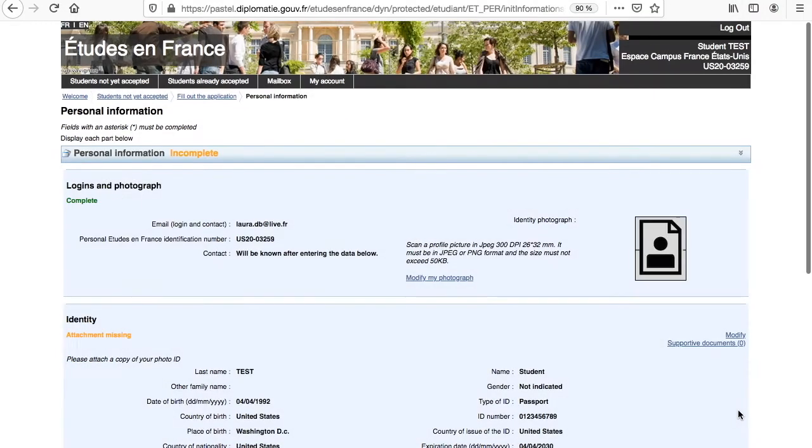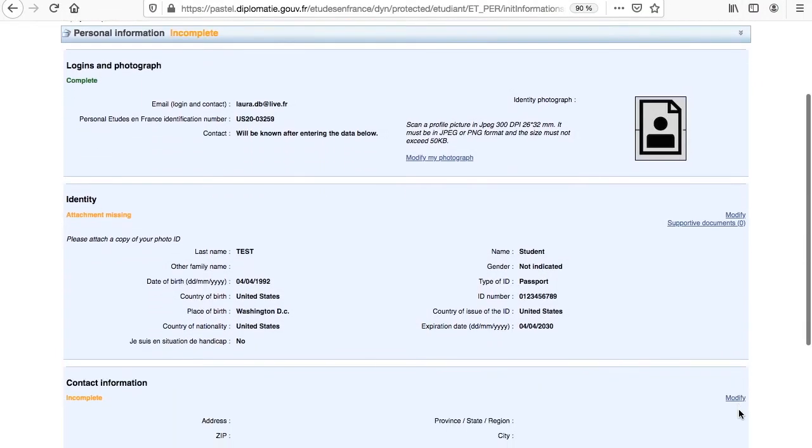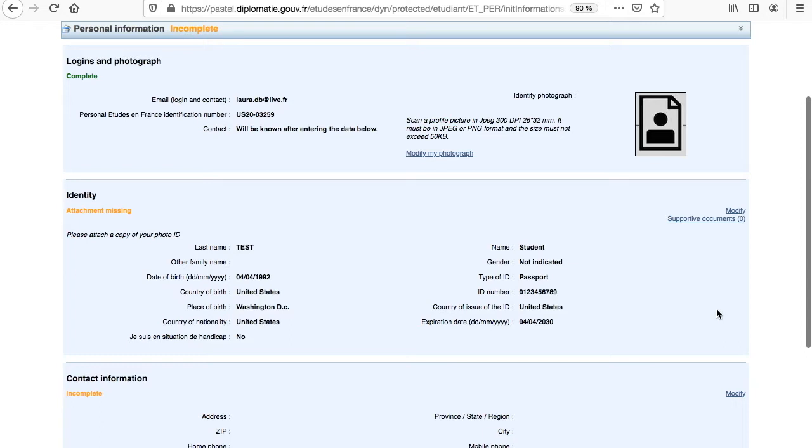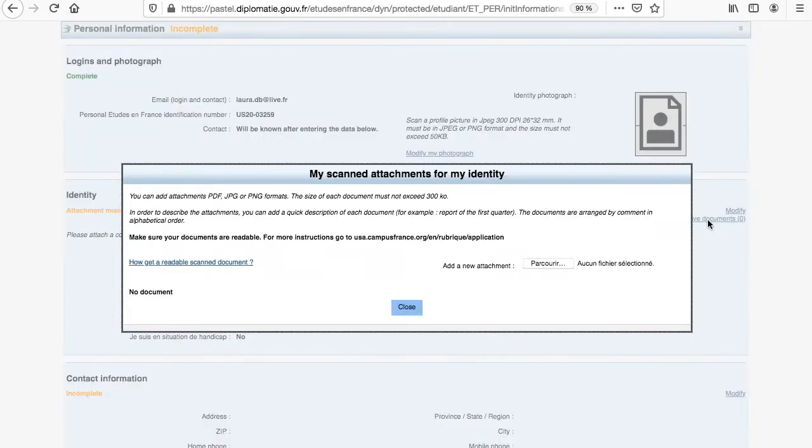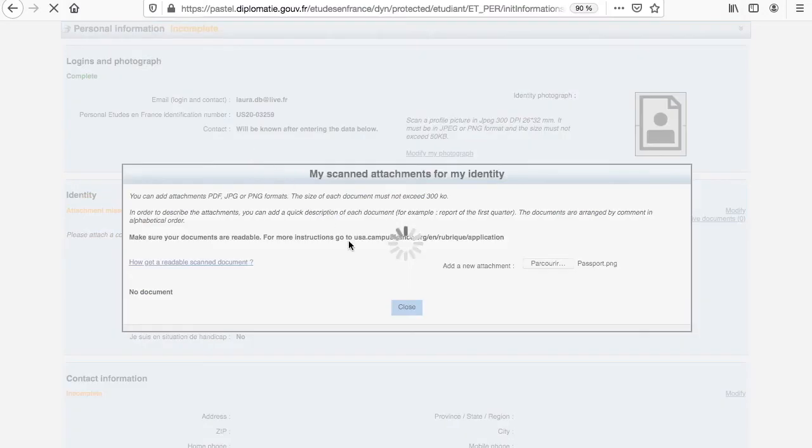You may have to refresh any page after uploading any documents you are not able to see right away. Note the indication Complete in the left corner. The Identity section includes the personal information you provided when you created an account. After you checked that all the information is correct, you may attach a copy of your passport by clicking on Supportive Document. Please ensure that you include dates in the correct format in your Etude en France account.